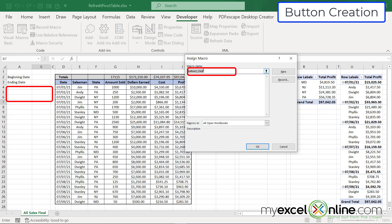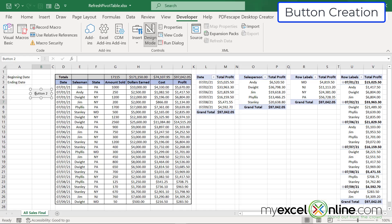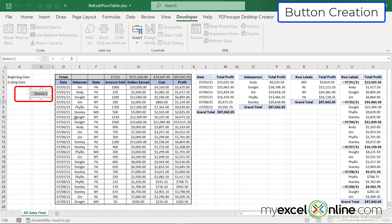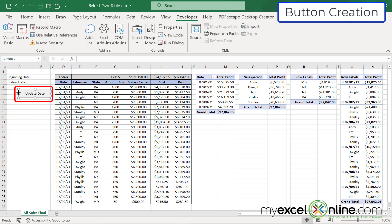I'm being asked to assign a macro to this button, but I don't have a macro yet. I'm going to call it 'update date range' because that's exactly what it does — update the pivot table's date range — and hit New. The code window opens so I can start writing code for this macro. I'll alt-tab back to Excel, highlight the button label, type 'Update Date', and drag the button a bit bigger so all the text is visible.